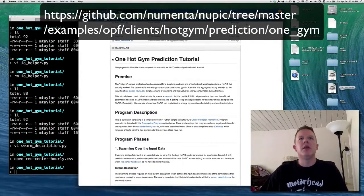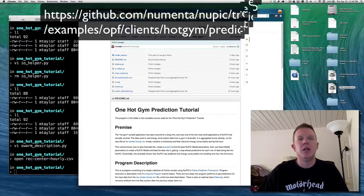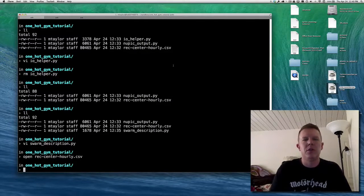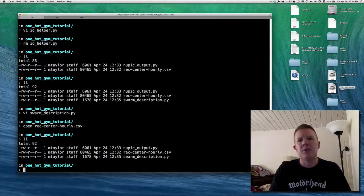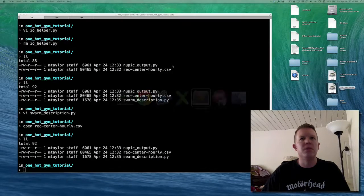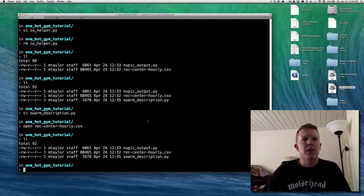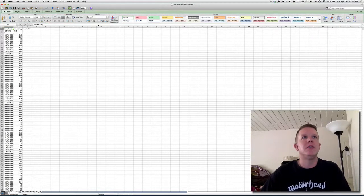There's a readme there. We're going to basically build up this tutorial mostly from scratch so you can see how it works. I'm in my shell here, and I've got a couple of files I'm going to start with. Aside from those, we're pretty much going to go from scratch. Let's look at the data first — I've got a file here called RecCenter hourly.